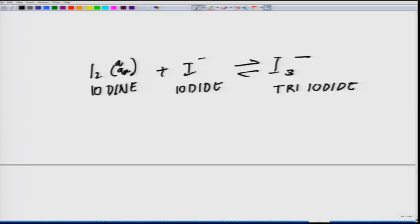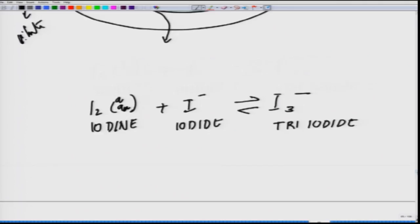Now, from here, we will move on to a much more interesting platform. As of now, we have been writing everything in terms of potential difference. Now we will talk about a technique called amperometry.